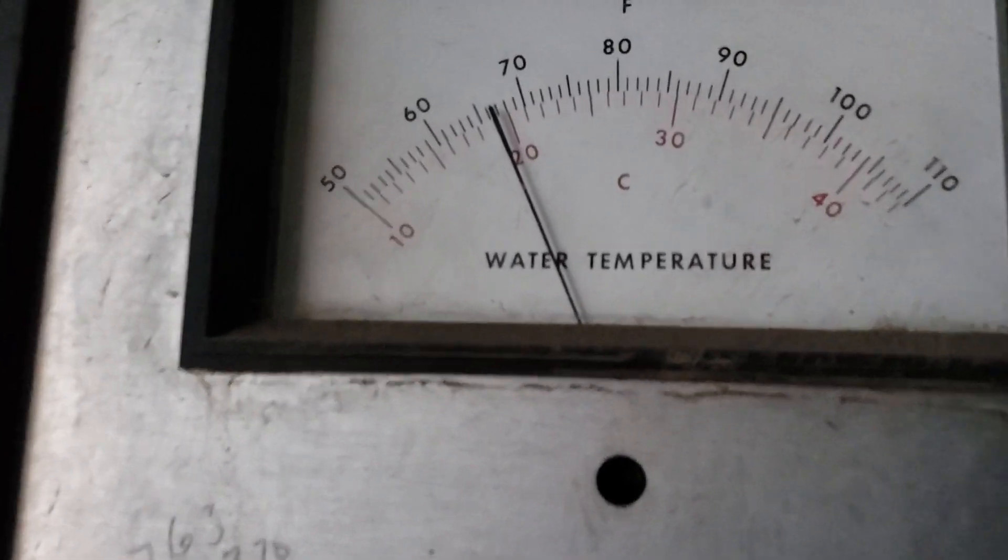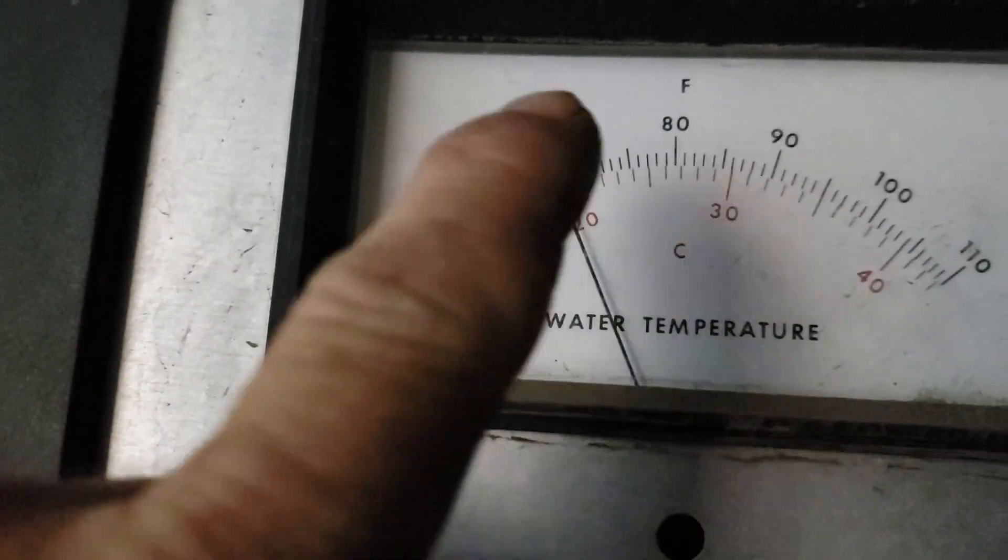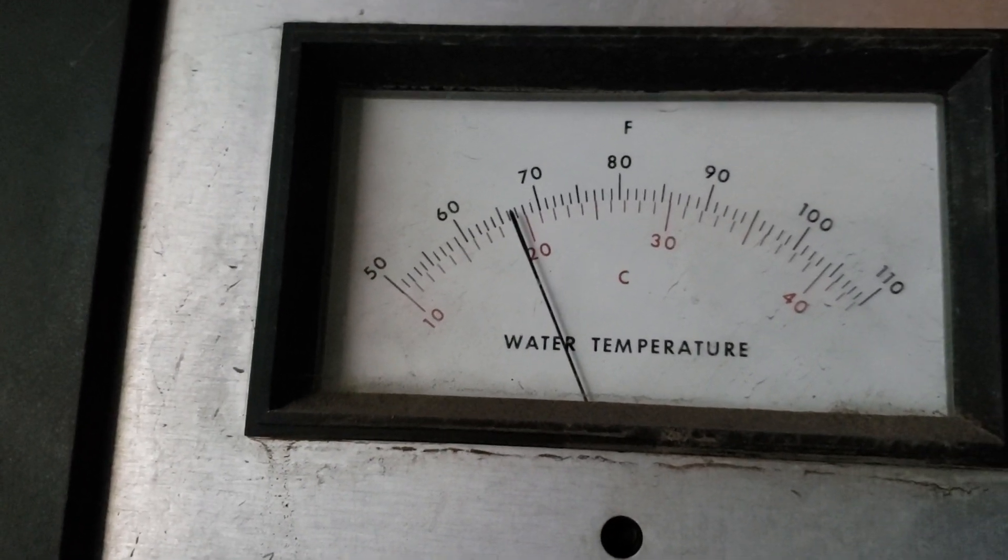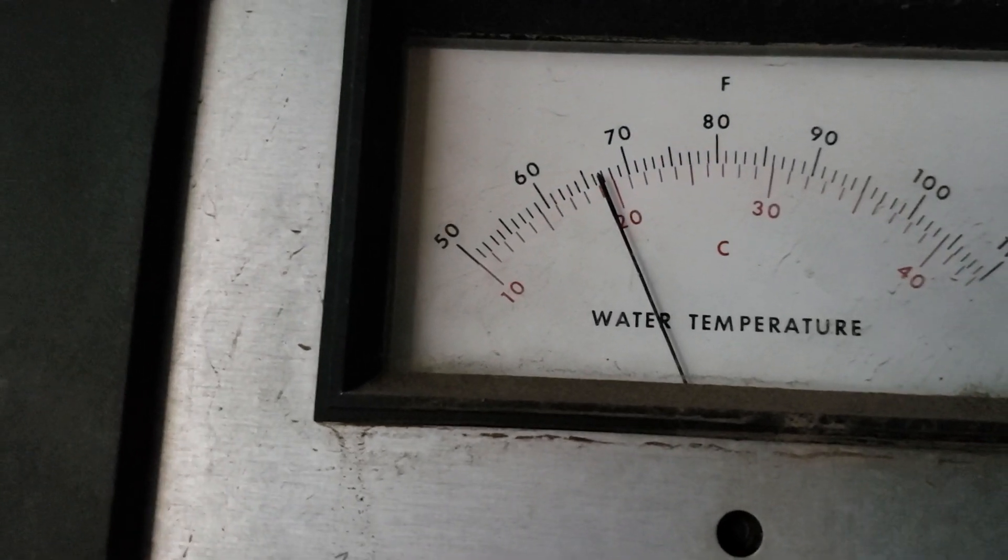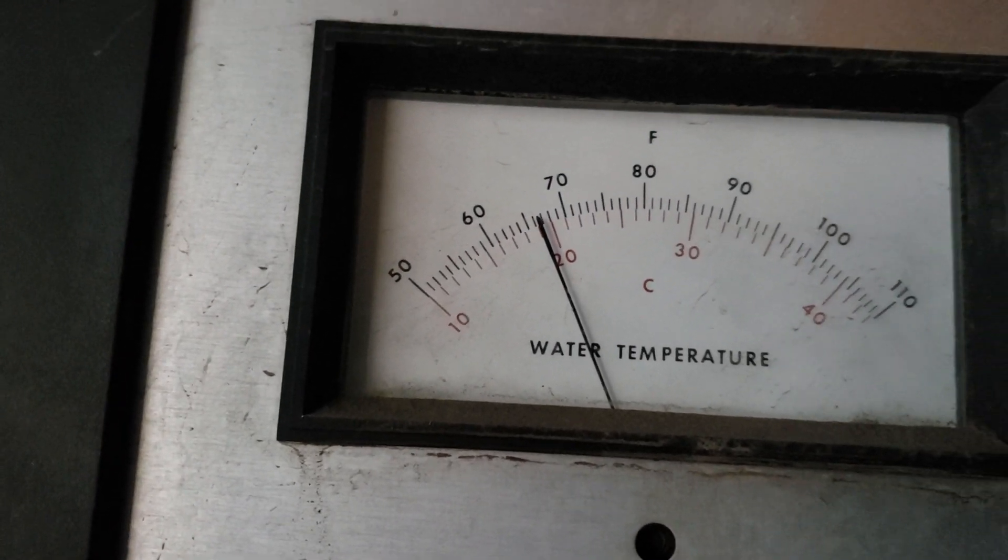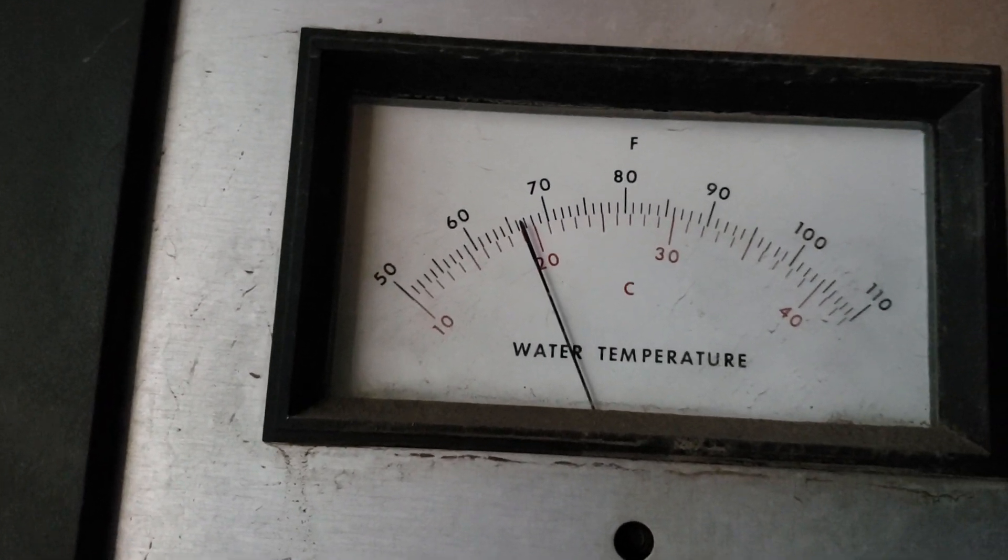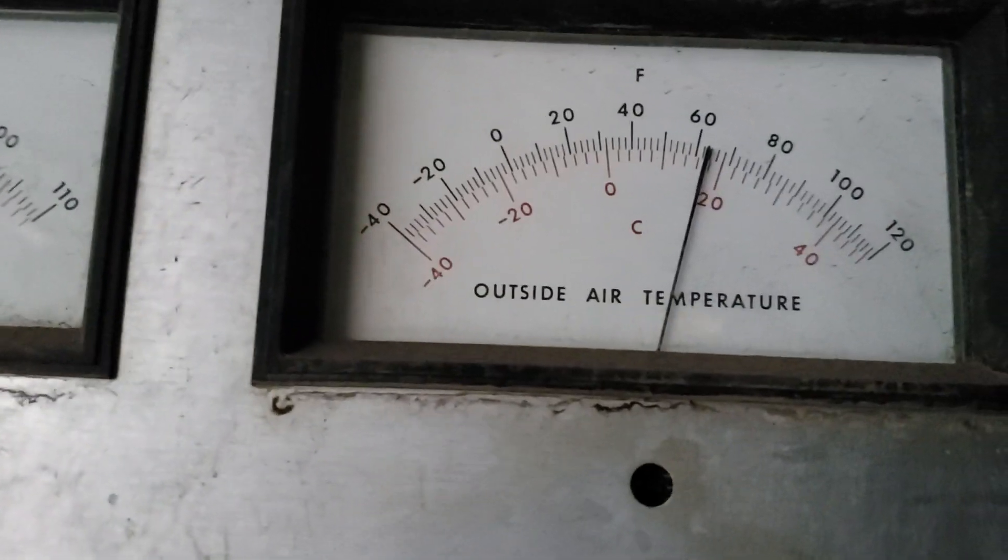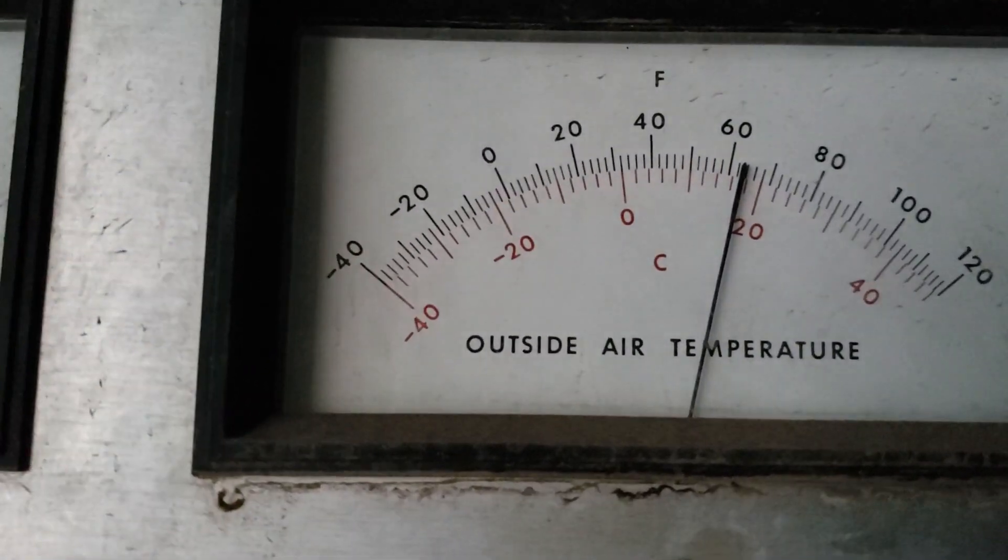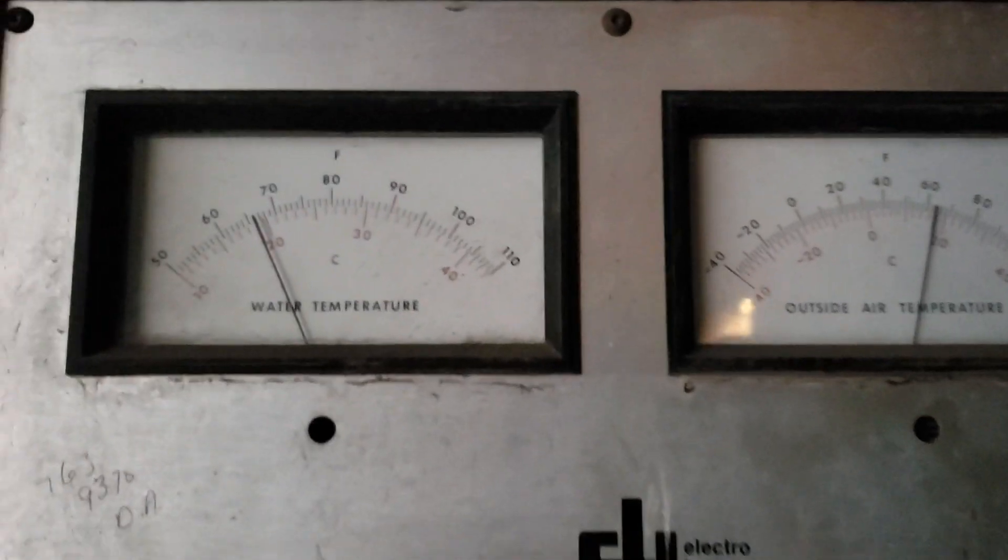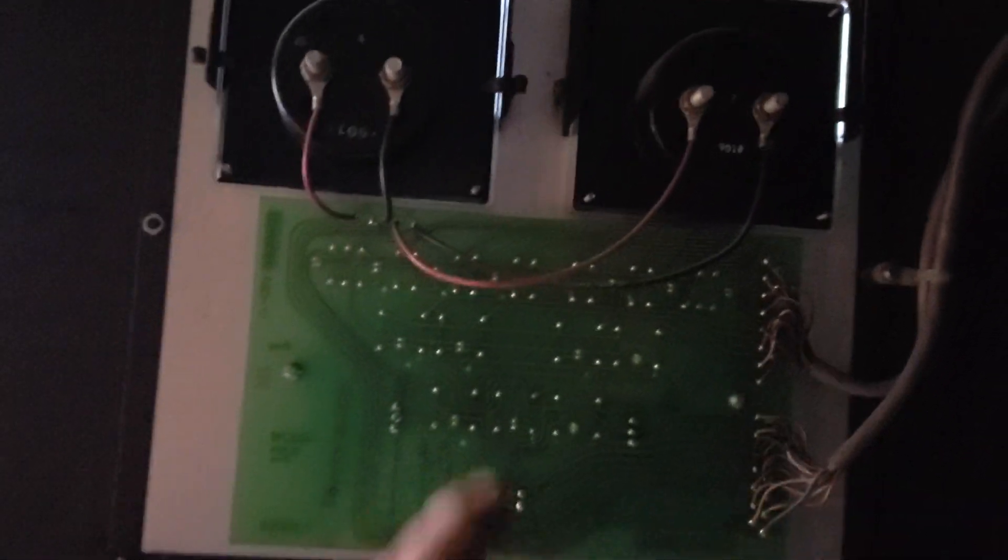Look at this, these still work. That's the loop temperature, 67, almost 66 to 67 degrees. Outside air about 62, a little over 62. That's pretty accurate. Good quality gauges, evidently.